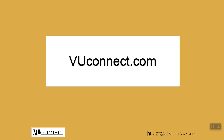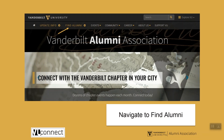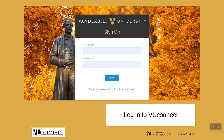To access this feature, navigate to VUConnect.com and select Find Alumni. You will log in using your VUNet ID and password. If you do not know your VUNet ID or password, you may retrieve that information through the appropriate links on that page.